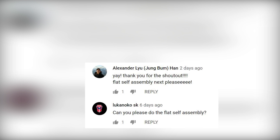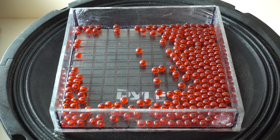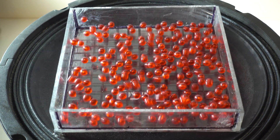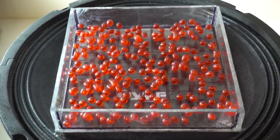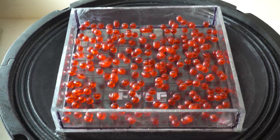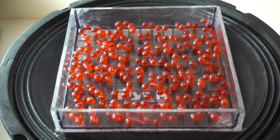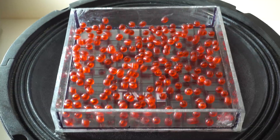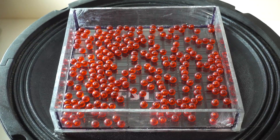After my last video about Moray Thread Counter, many of you asked me to do flat self-assembly, and this is what we're going to do this week. I am so grateful for all of your suggestions and comments. It would be wonderful if you can share these videos with some of your friends so that my videos could help more people understand these interesting phenomena.